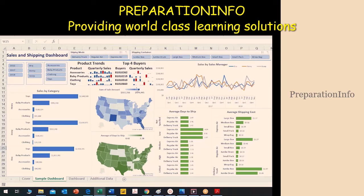The dashboard we have created here is a sales and shipping dashboard. On this dashboard you can see the shipping modes, which include shipping by delivery truck, regular air, or express air. Then there are shipping containers: jumbo box, jumbo drum, large box, medium box, small box, small pack, or wrap bag.